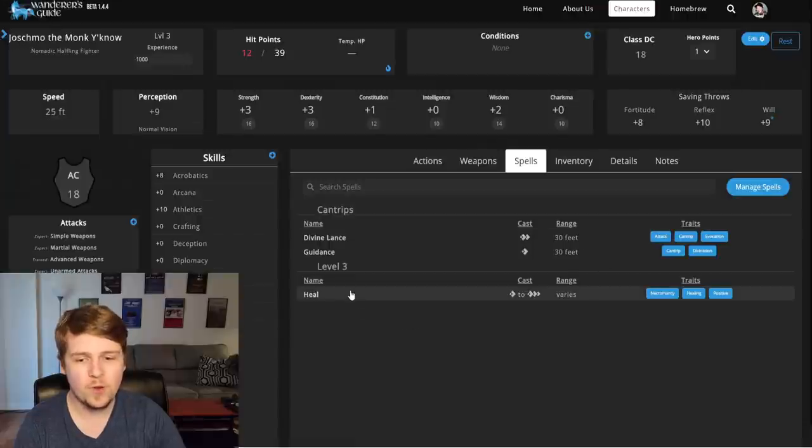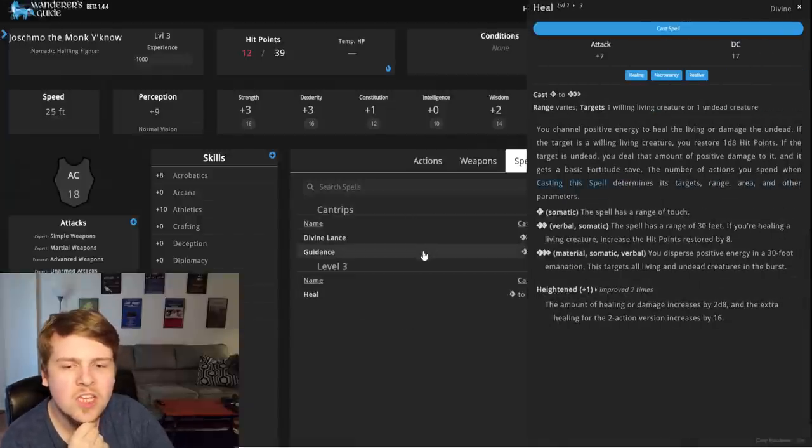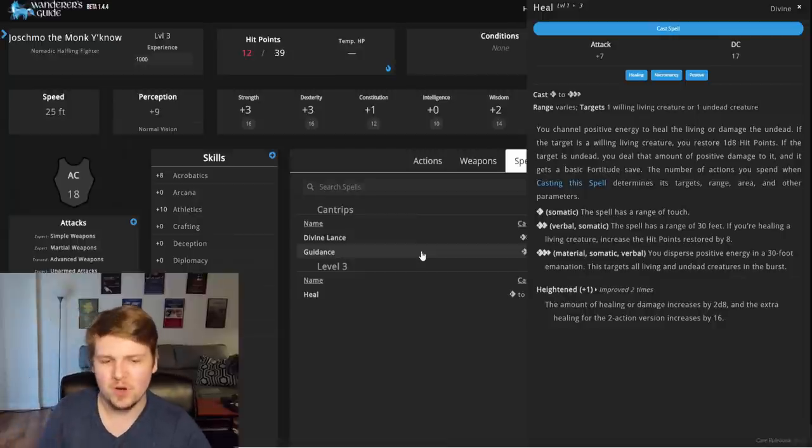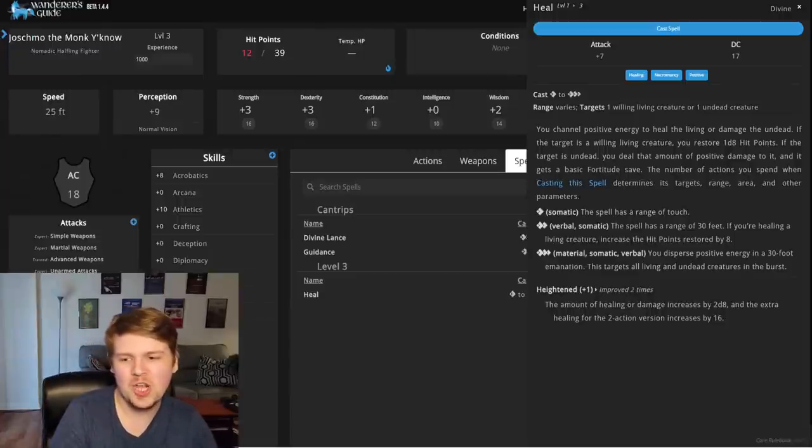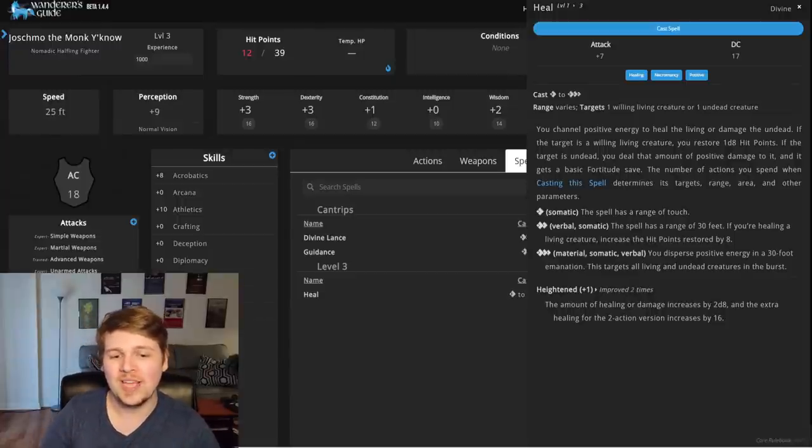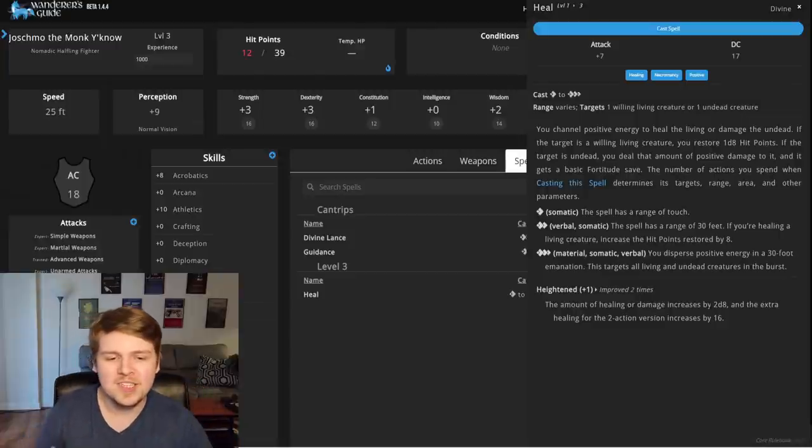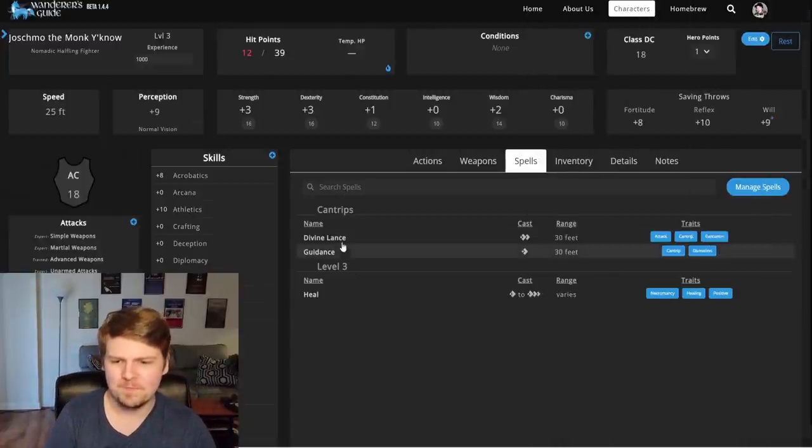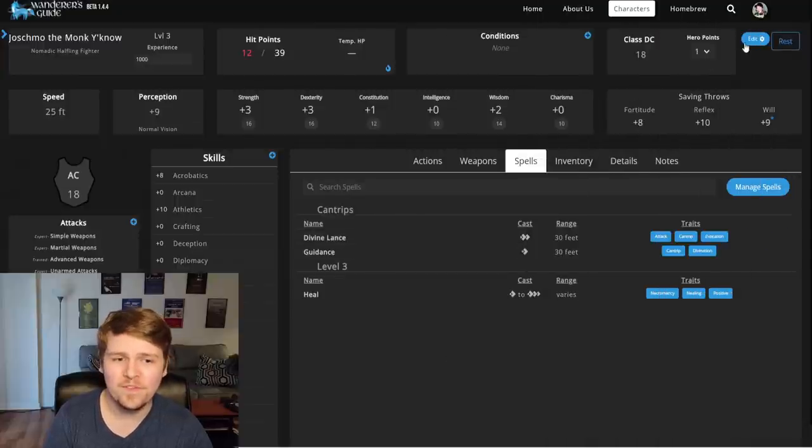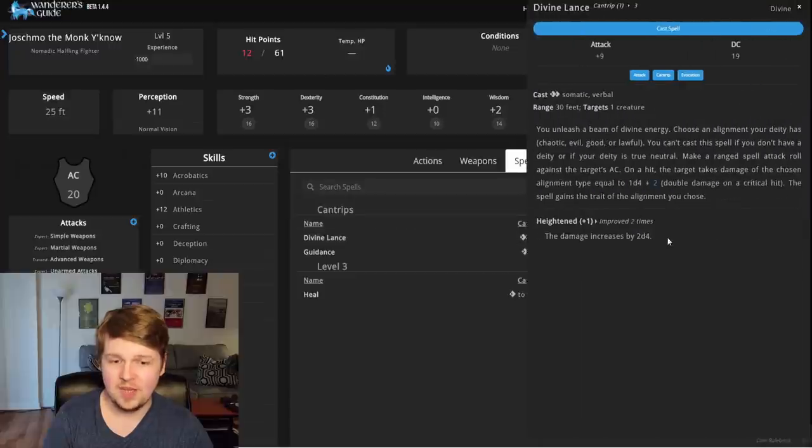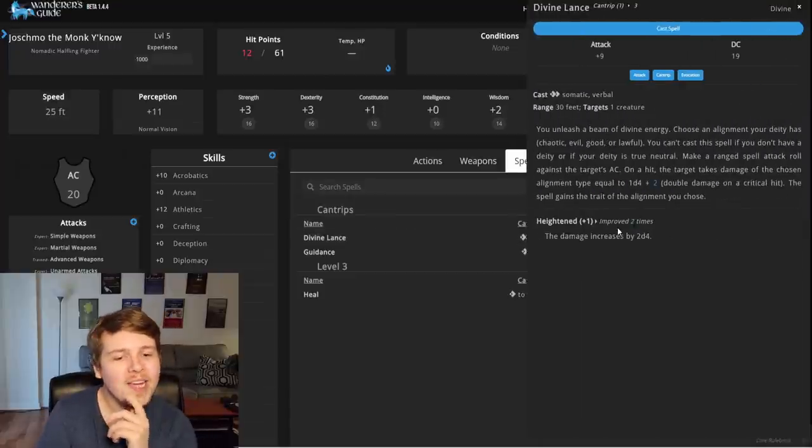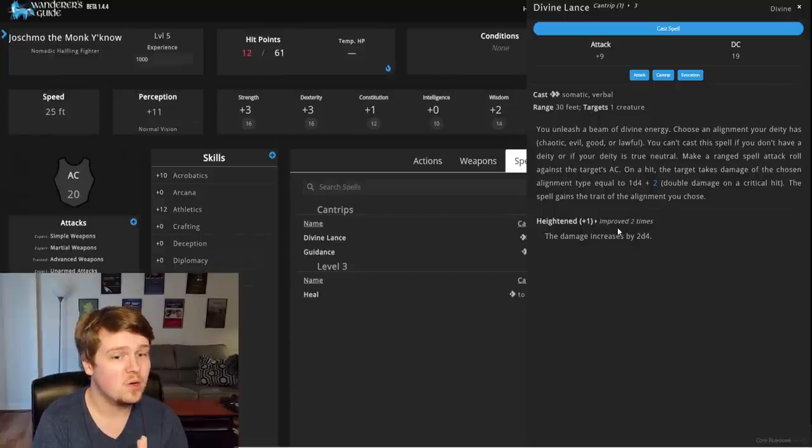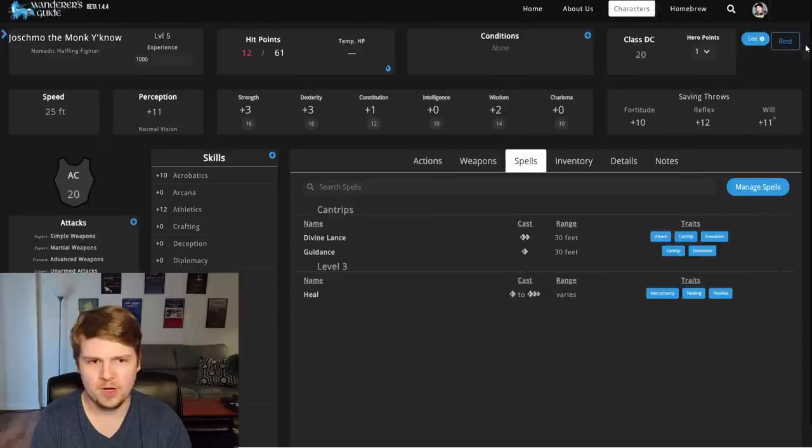Now, if we click heal, so it doesn't give you like a flat number. You can see it does say improved two times, which means, you know, it is increases by that much. It looks like it doesn't give you an actual, like, this is exactly what it does, but it does say, hey, it's been heightened this many times. Does divine, interestingly, divine lance doesn't say that. What if I was level five? And we check our spells, divine lance. Now it does say improved two times.